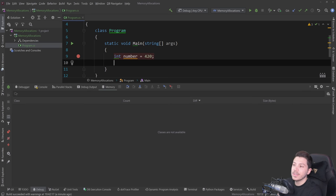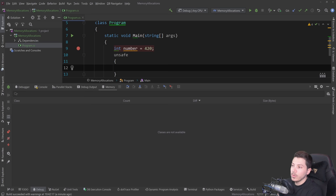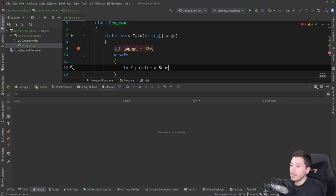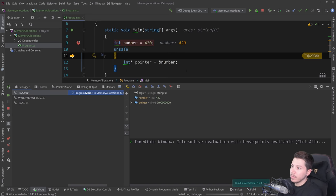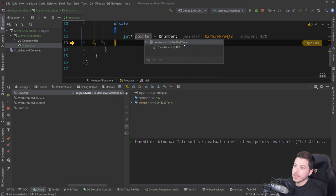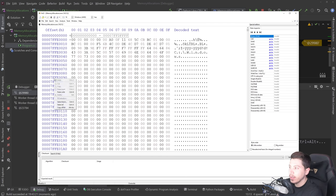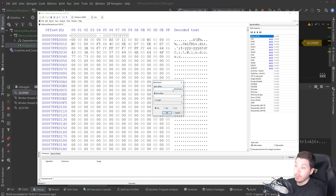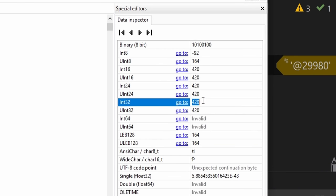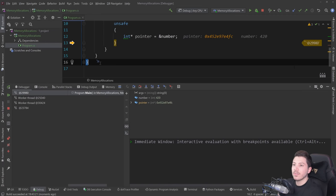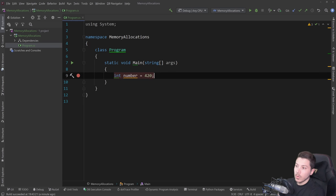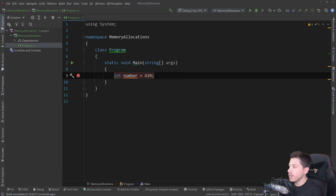You can actually see exactly where this thing is being allocated by using a pointer. I use an unsafe block and get a pointer: pointer equals address of number. I execute that, step over it, get the pointer address, copy the value, then go to hxd — a tool that lets you inspect memory for a running program. I select the block; an integer is four bytes, so from that offset I take four bytes and I can see that my int32 value is 420.